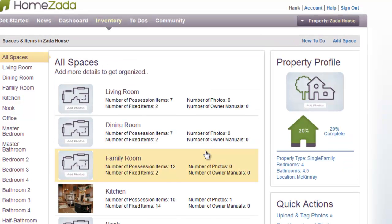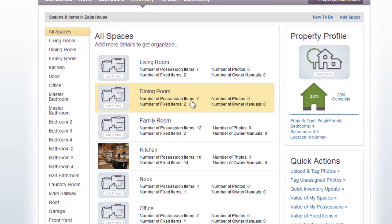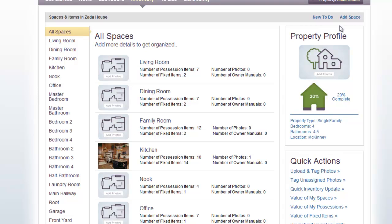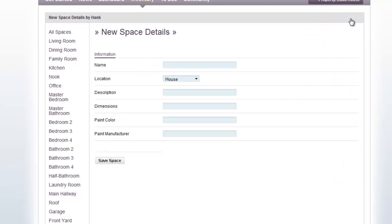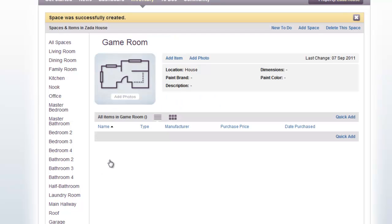Likewise, if you look at the left-hand side of the rooms that are already there, you may have a different room that's specific to your house that's not there. You can easily add your own space by clicking the Add Space button, and let's say that your house has a game room. You can easily type that information in, hit Save, and your game room has been created.